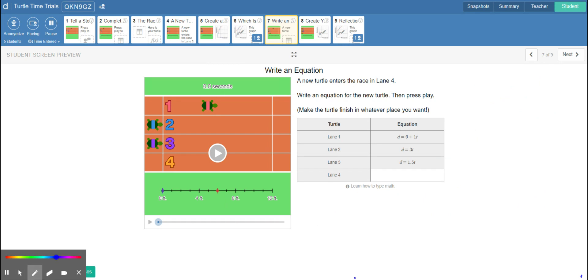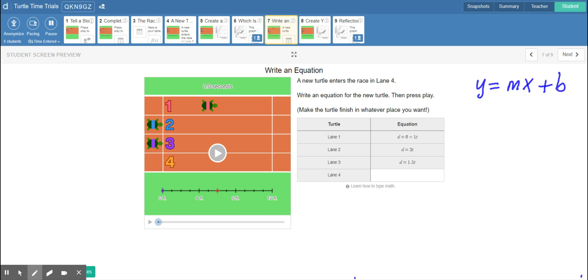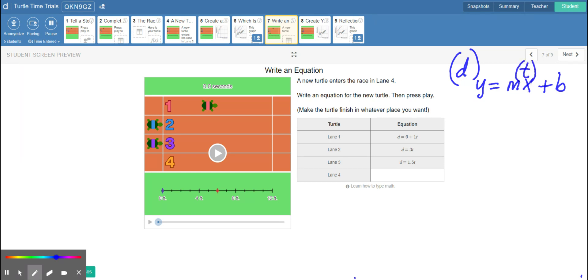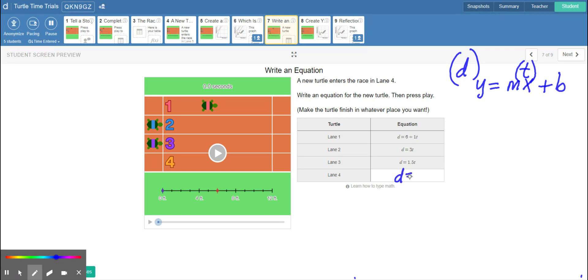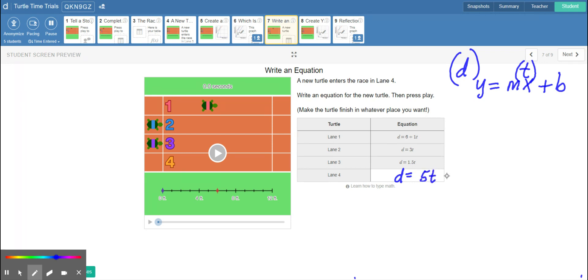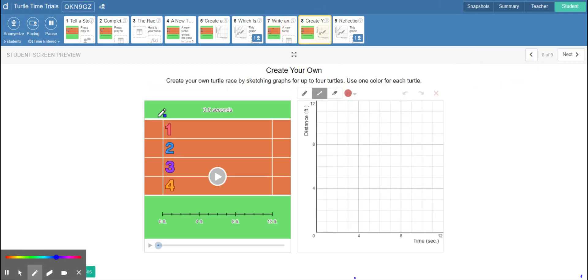Slide seven gives the equations for all of the turtles. Remember our equation of a line is y equals mx plus b, where m is slope and b is your starting point. Here y is distance (d) and x is time (t). I'm going to make a turtle the fastest and give it a slope of five feet per second, so d equals 5t plus zero, since it starts at the starting line.